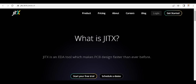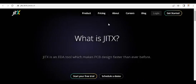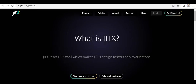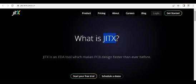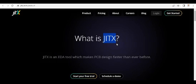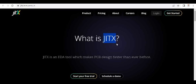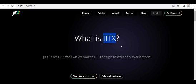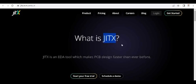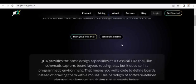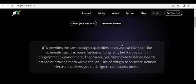Today we're going to talk about JITX. This is one of the electronic design tools in the market right now which helps to design your circuit and PCB using AI tools.